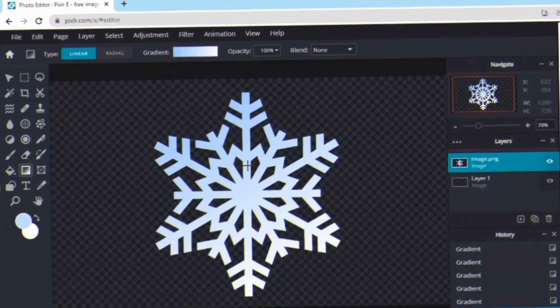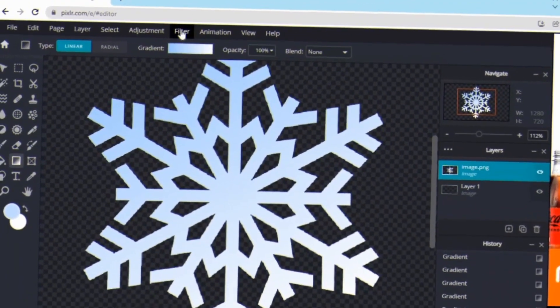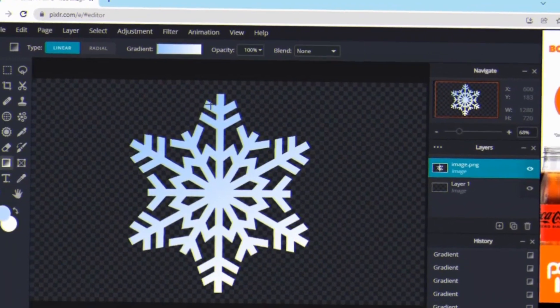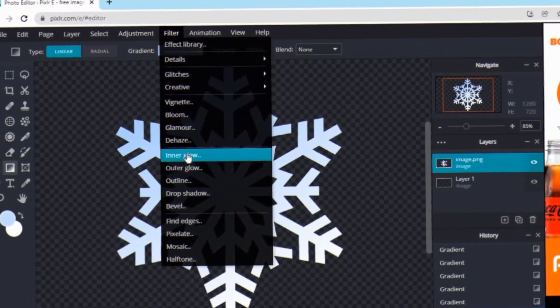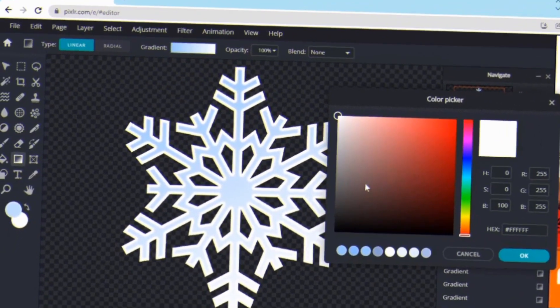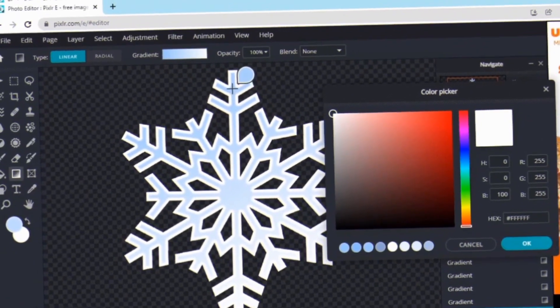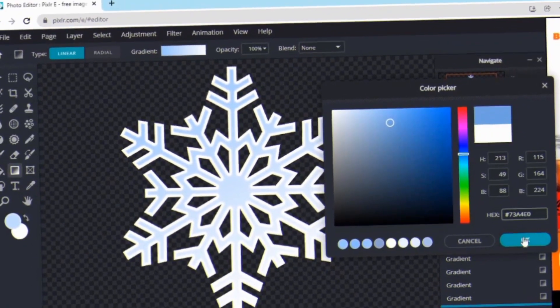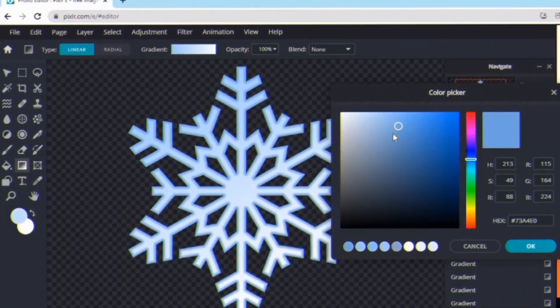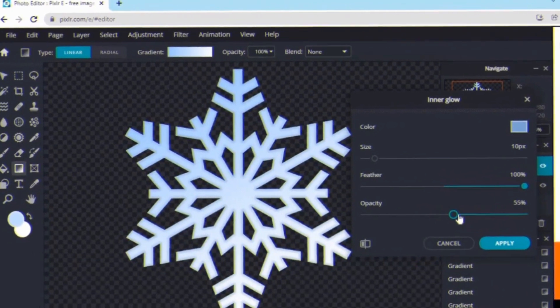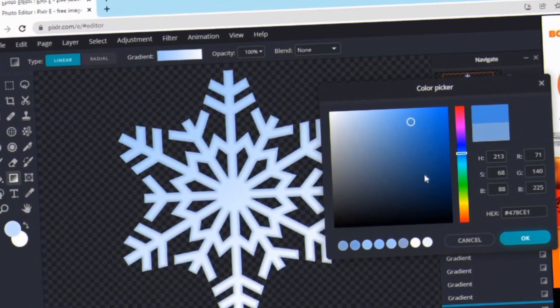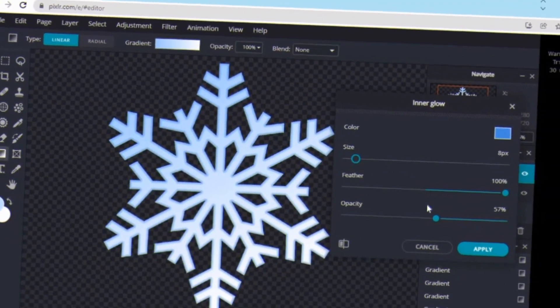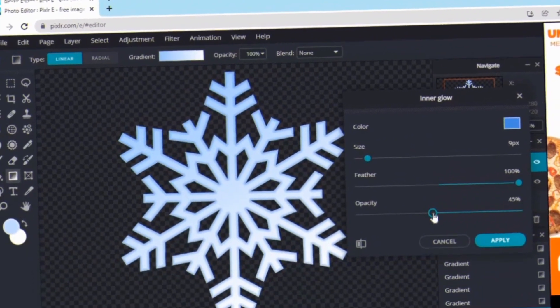So now what I'll be doing is going to Filter at the top and I'm pressing Inner Glow. This is just adding an inner type of outline that makes your overlay pop. What I actually like to do is make it darker than the original color of the overlay. I turn up the feather all the way up but the opacity I turn it lower so it's not as vibrant. And for the size you can play around with it until you like what it looks like.